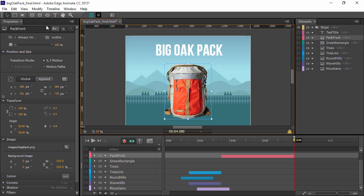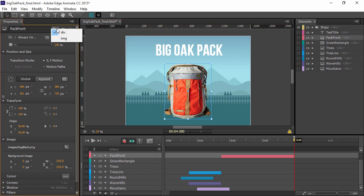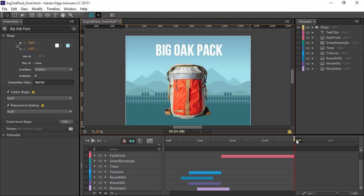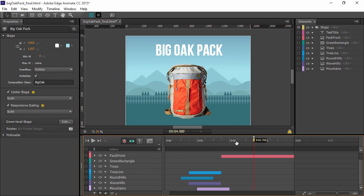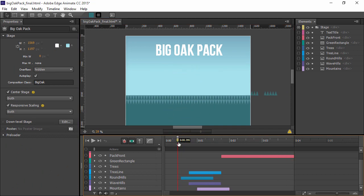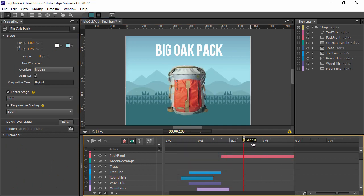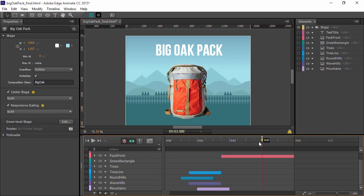When these different formats are brought into Edge Animate, they all exist within either a div file or an image file depending upon the type of asset that's been imported. And then within Edge Animate, we simply move around these different div elements to create motion.